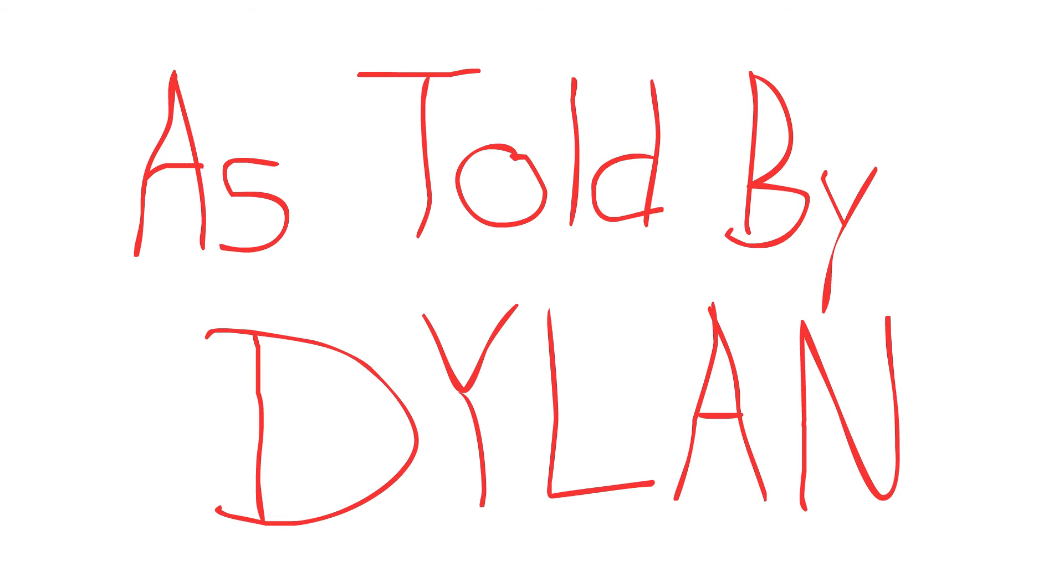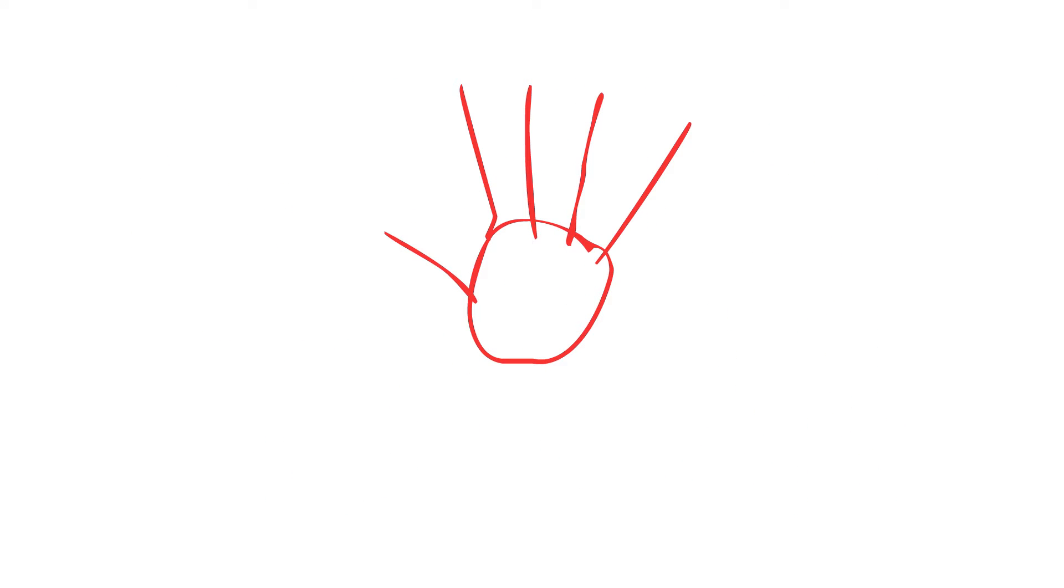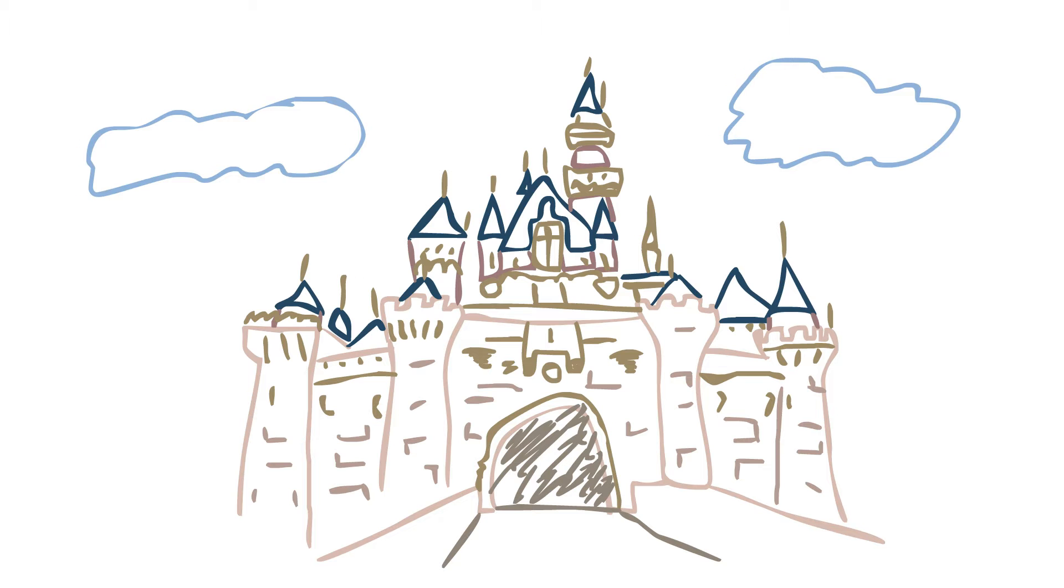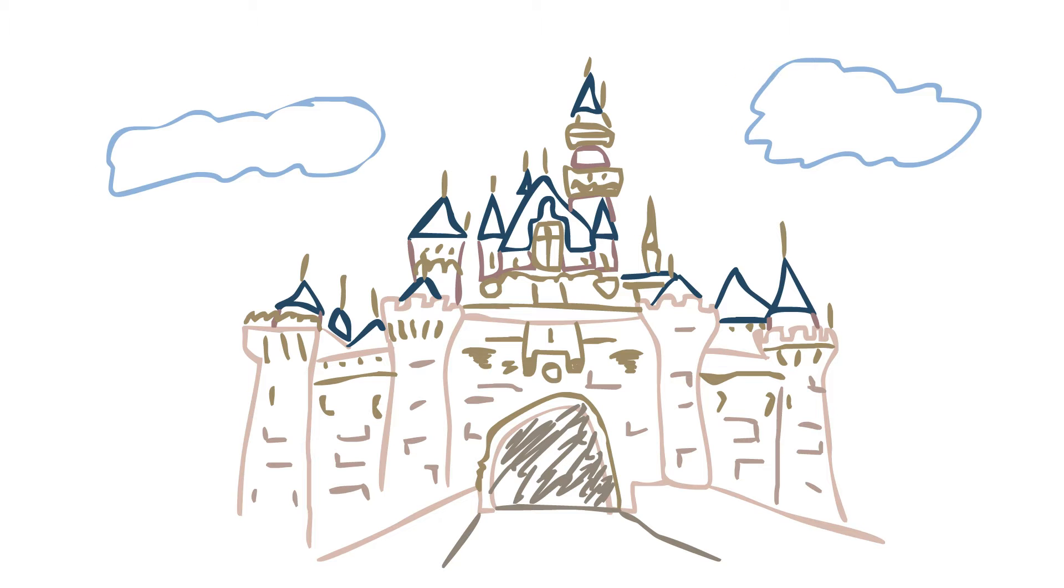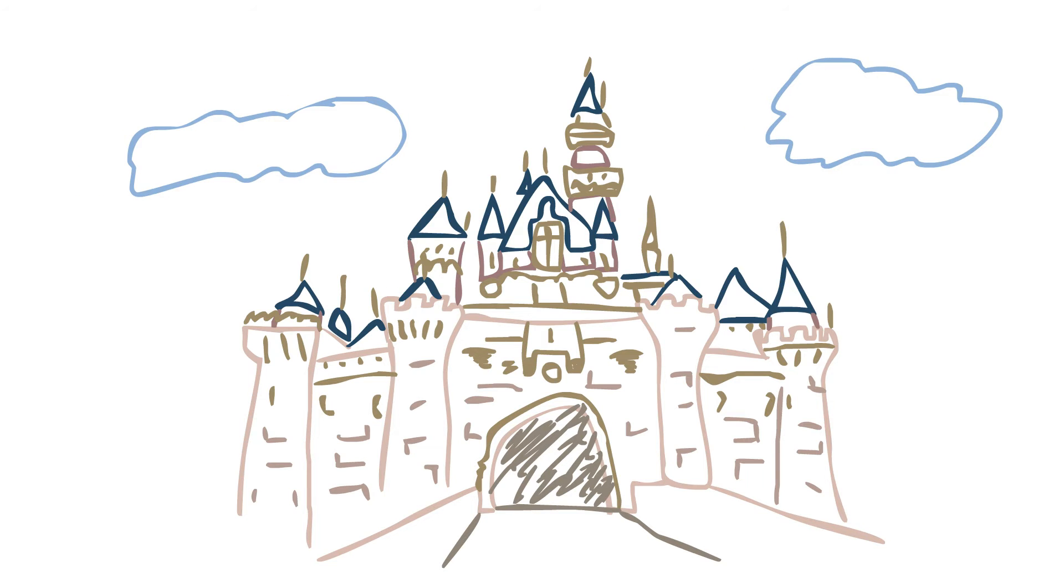I'm not four anymore, now I'm five. Yeah, I turned five. When I went to Disneyland, I turned five.